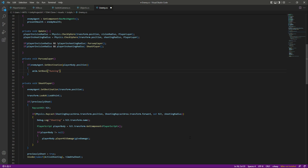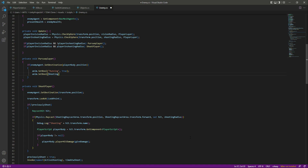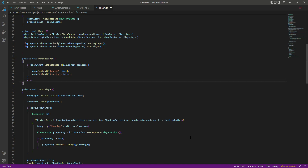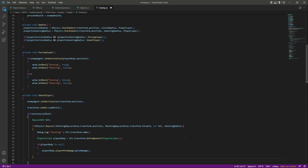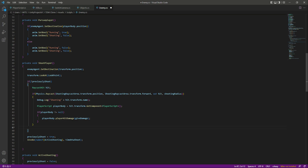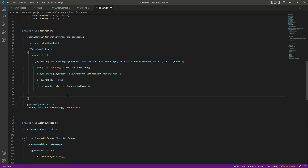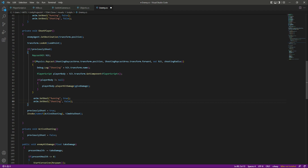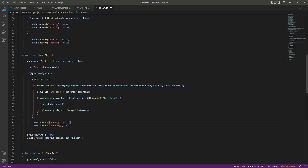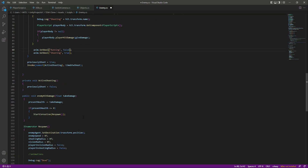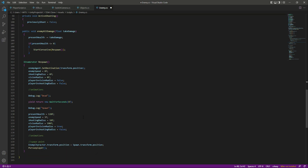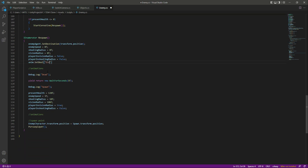When we are pursuing the player, the first animation is running — so we will set running to true and shooting to false. In the else block, if we are not pursuing the player, we will set both to false. Then in the shoot player function, when we are shooting we want shooting to be true and running to be false.